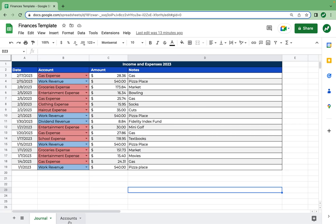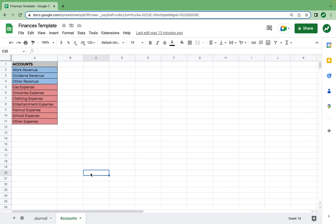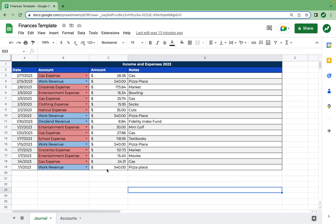The journal sheet as well as the accounts sheet are now both completely done — unless you're adding accounts or transactions, of course. But they are all set up. Now you have everything you need to record your transactions, and next is the cool part where we see how to use this data.